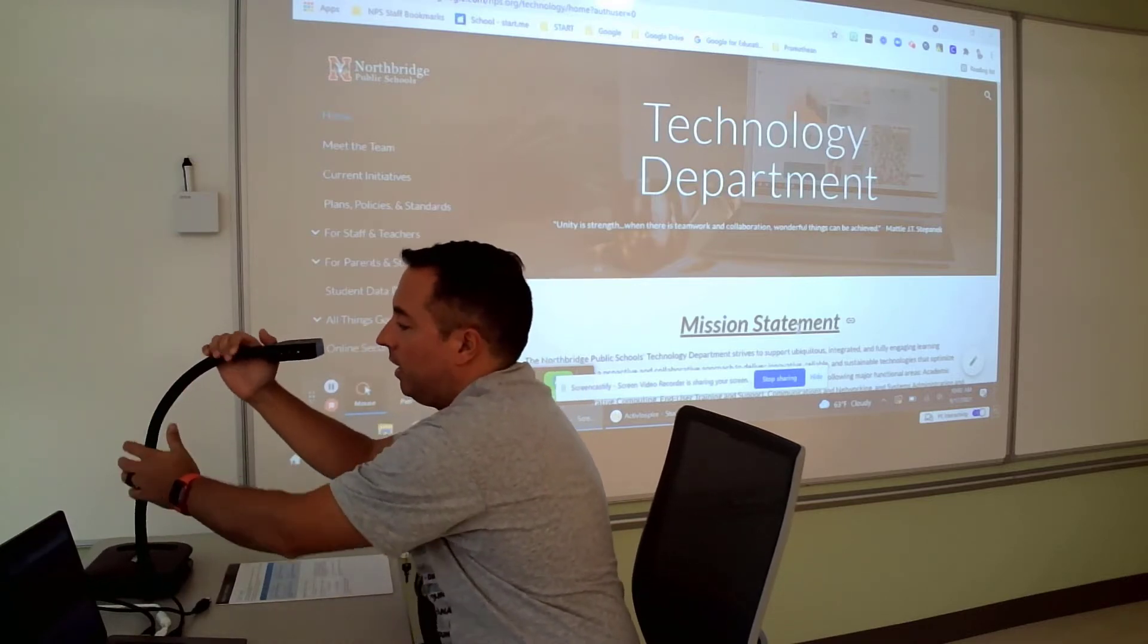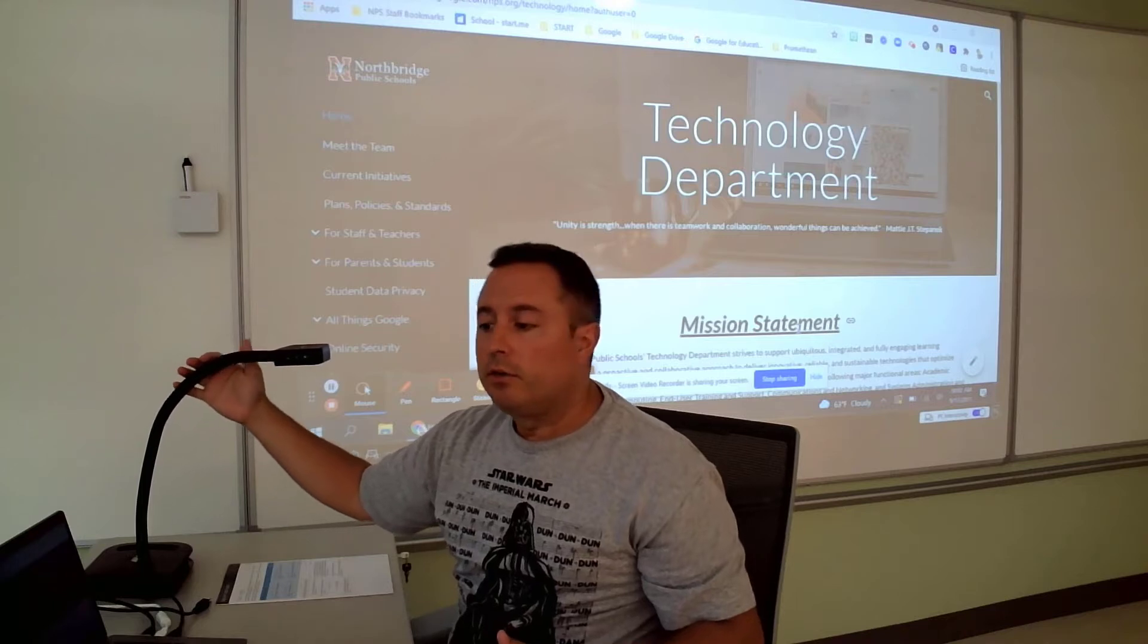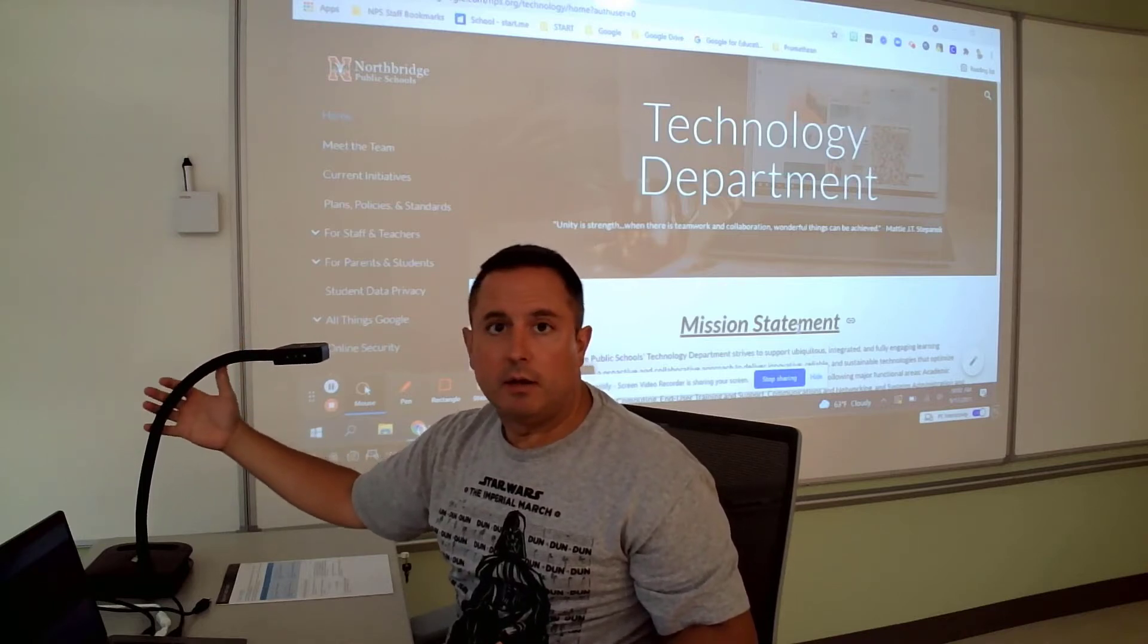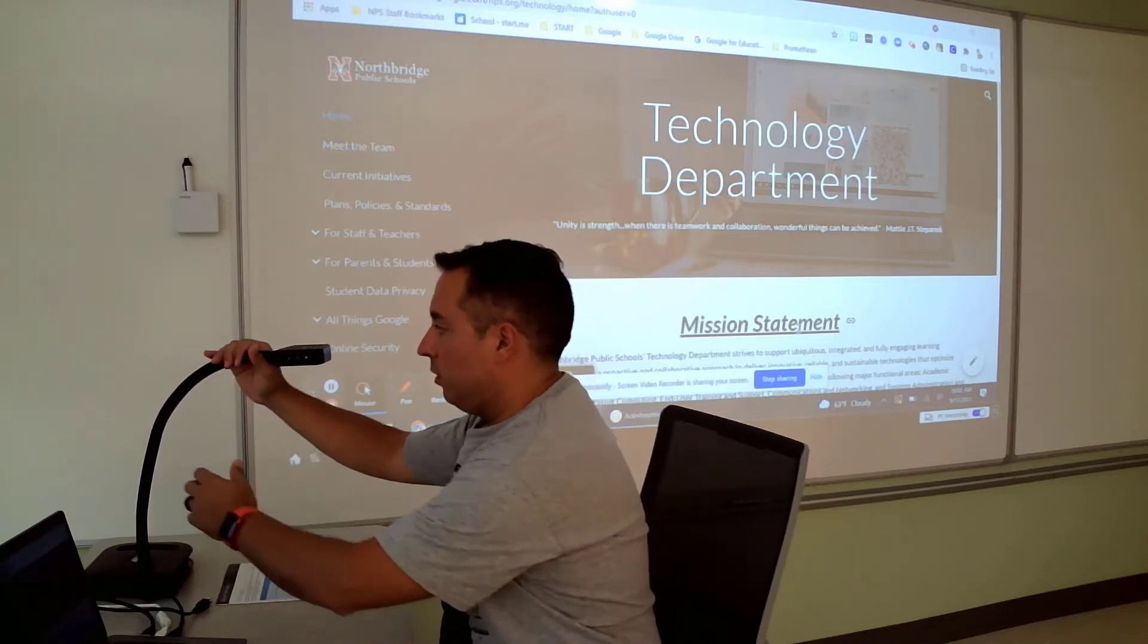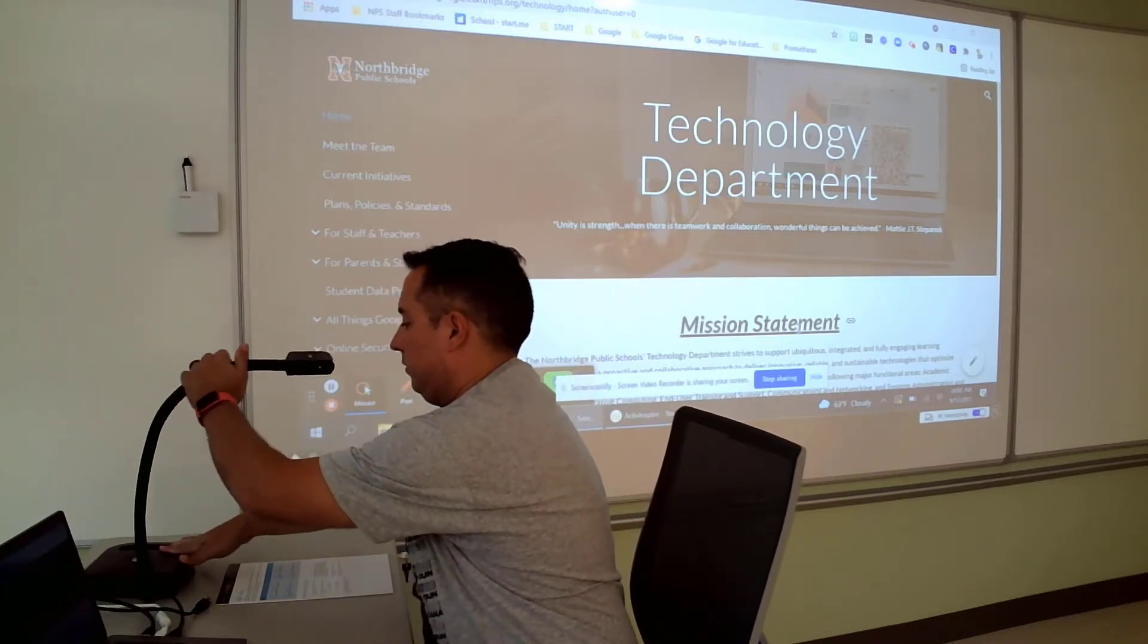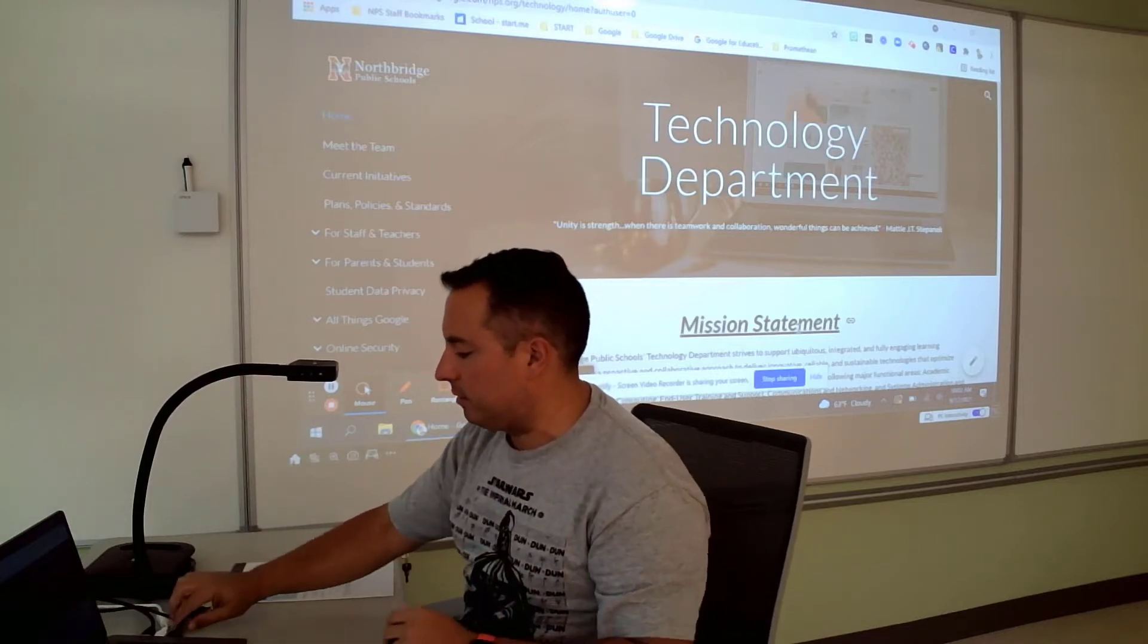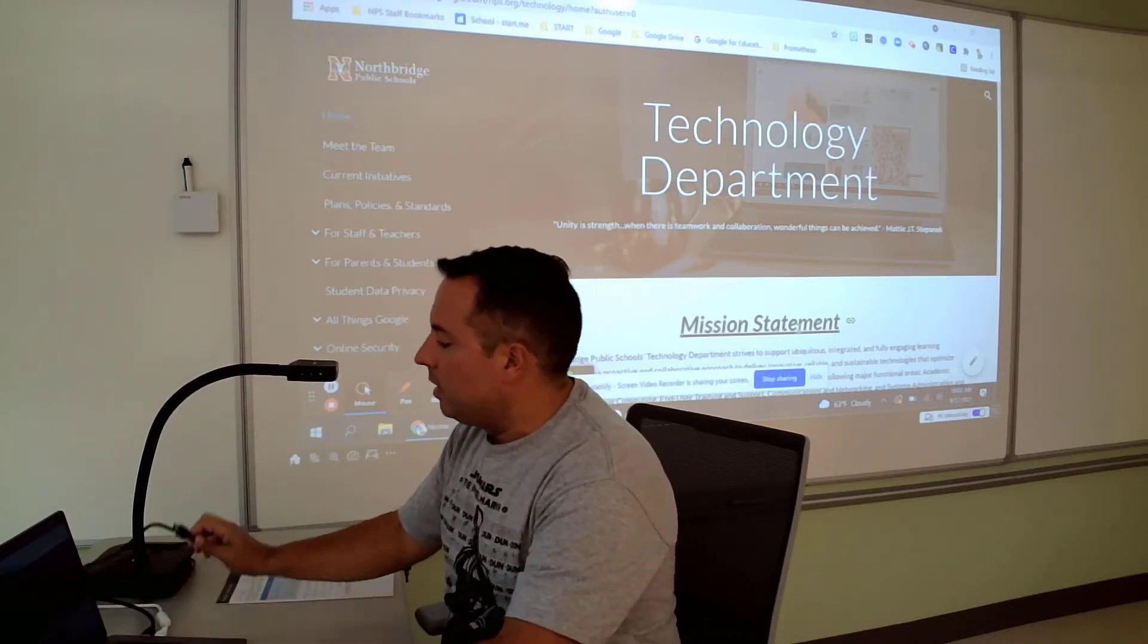And then you're just going to adjust the document camera head to where you feel like you want it. The arm here is very flexible, so you can put it in almost any position that you would want. So I'm just going to center it over this document here that I have that I want to share with the class.